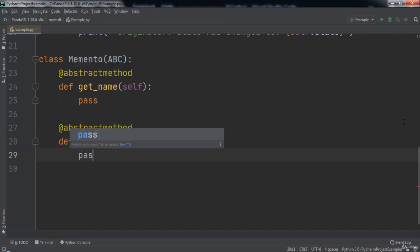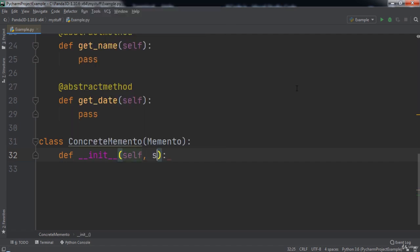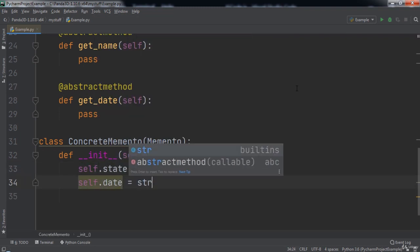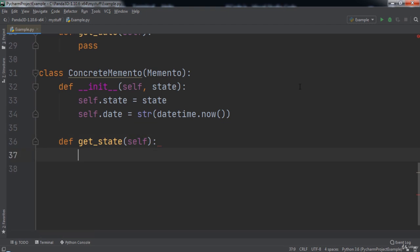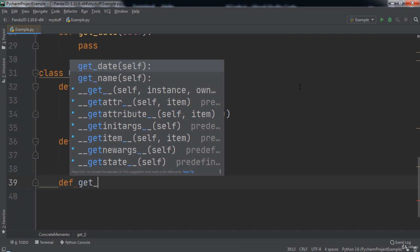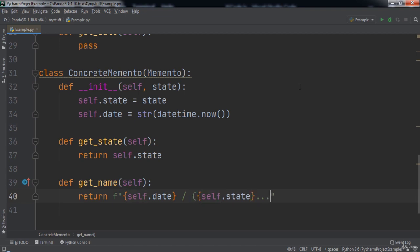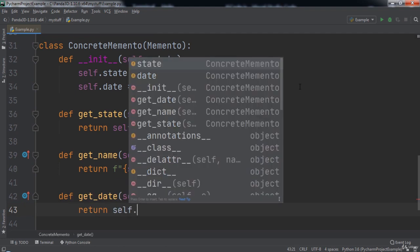Next we create a class named ConcreteMemento that extends the Memento class. Inside we define the `__init__` function which takes in self and state. We set `self.state` equal to state and `self.date` equal to `datetime.now()` cast to a string. Then we define a `getState` method that returns `self.state`. We define a `getName` function that returns the date and state separated by a forward slash. Finally we create a `getDate` function that returns `self.date`. That wraps up our ConcreteMemento class.